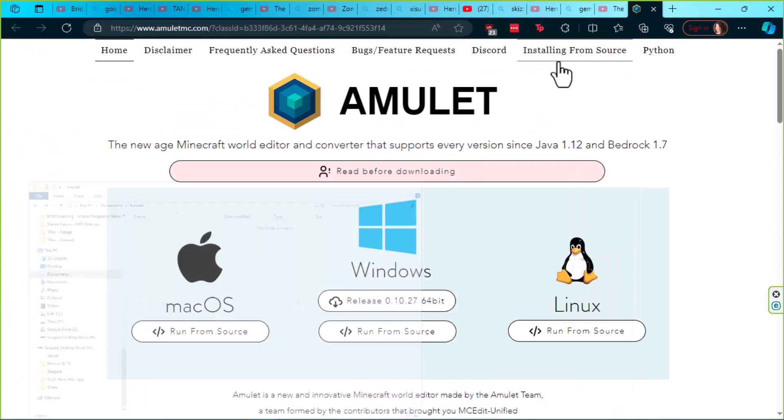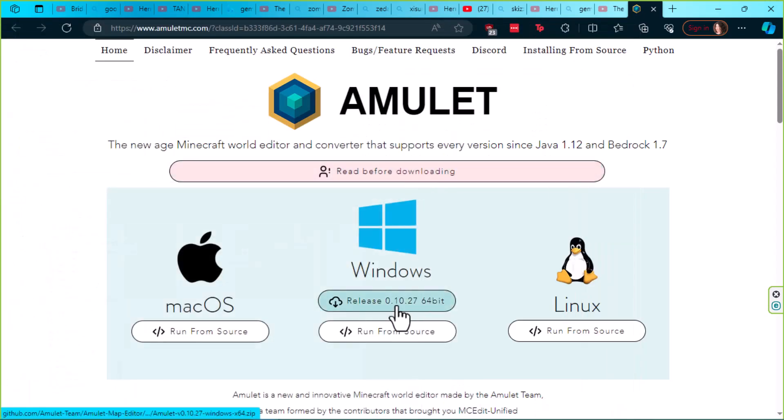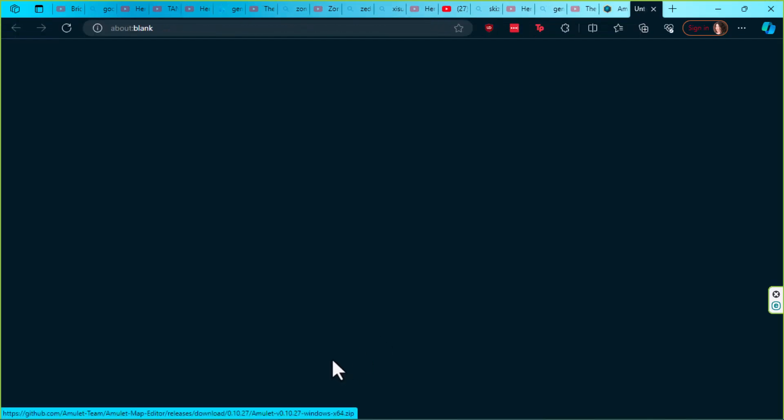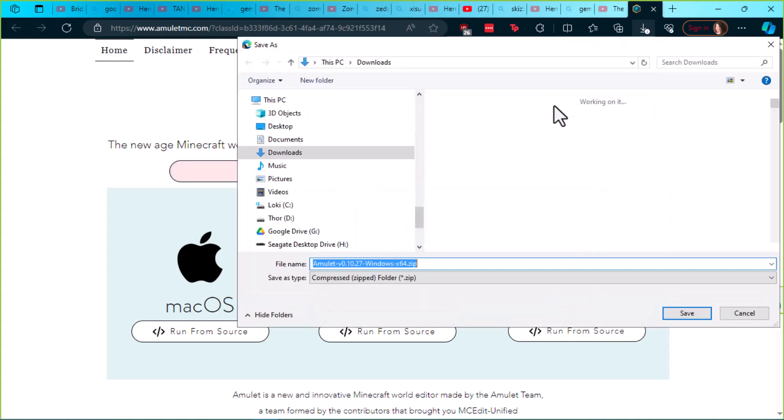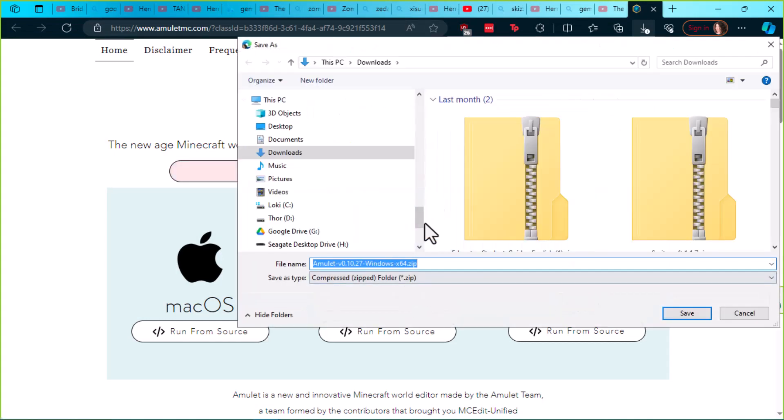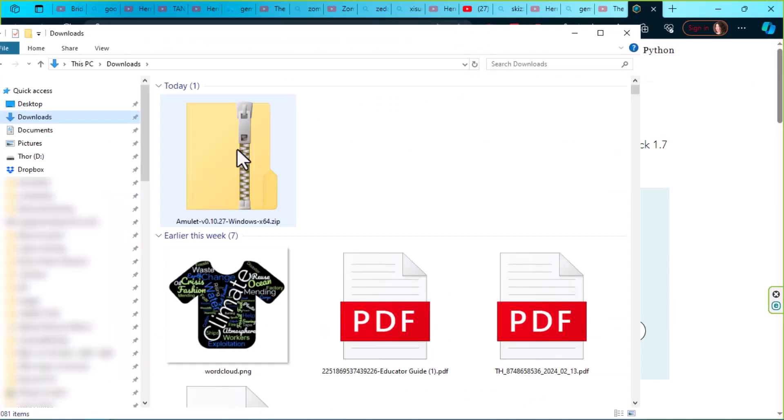Now we can go ahead and download the most recent version. Go ahead and click on save as, and we're just going to save the zip file to our downloads.